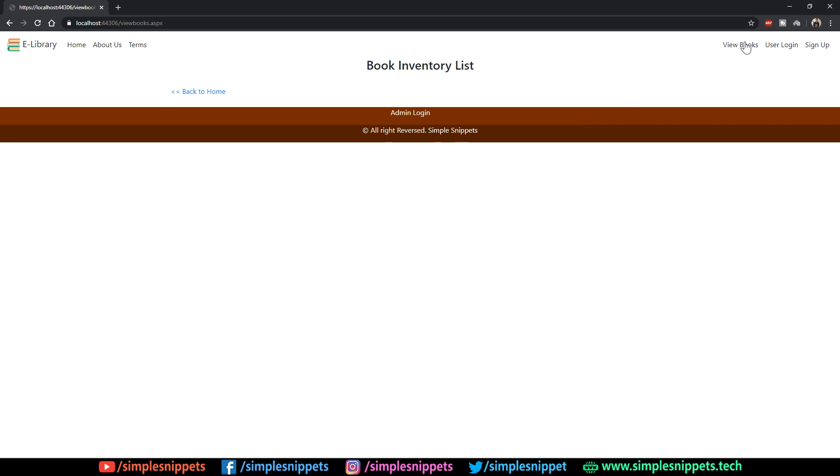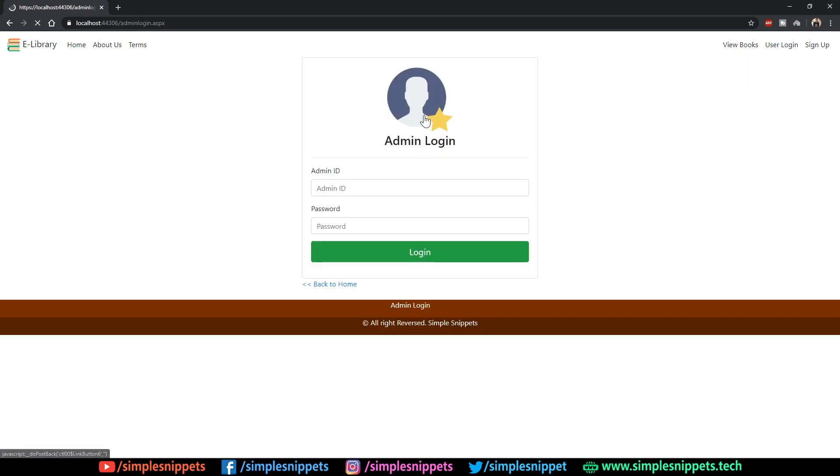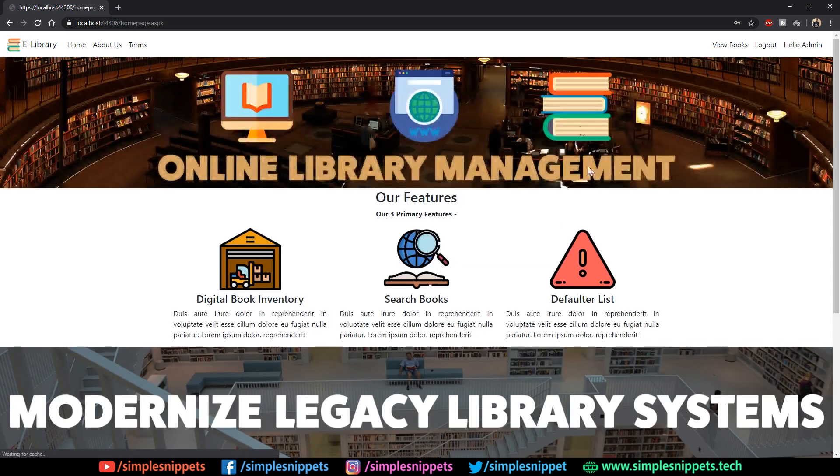You just want to check out which books this library has. In that case you don't have to actually register as a user. This view books module is open for everyone - even a regular admin, a member, or a non-member can see all the books. That's why we do not need any registration before this link gets enabled.